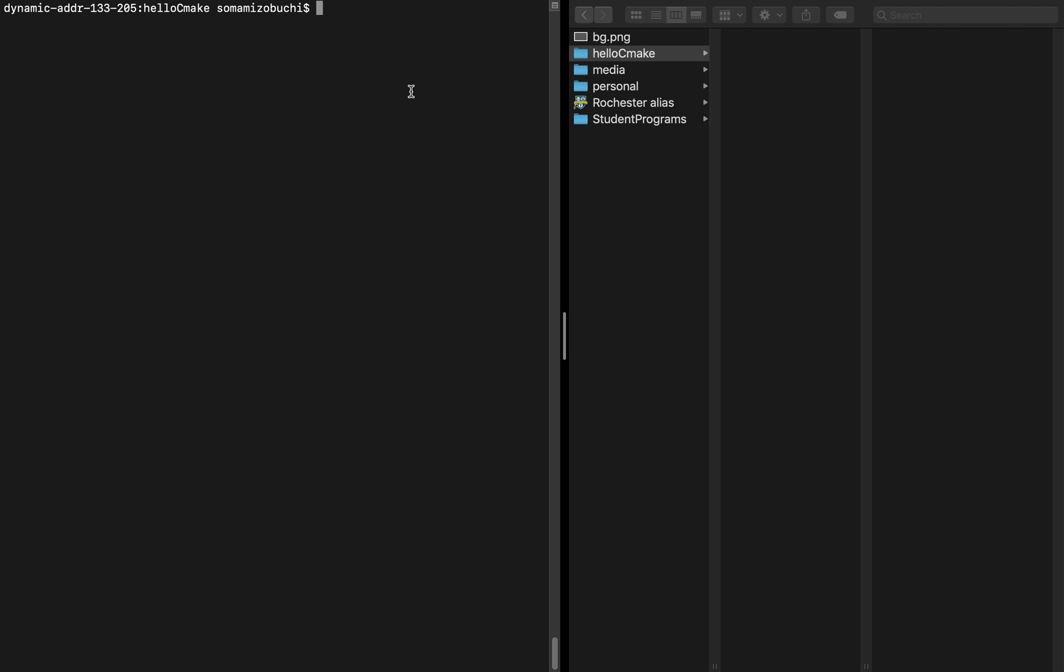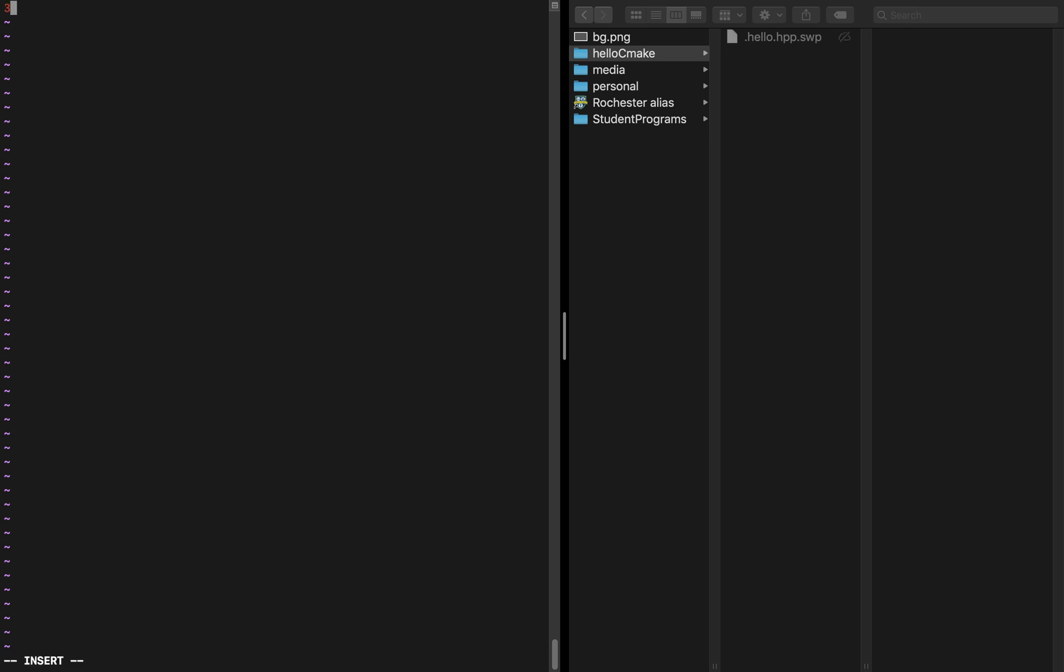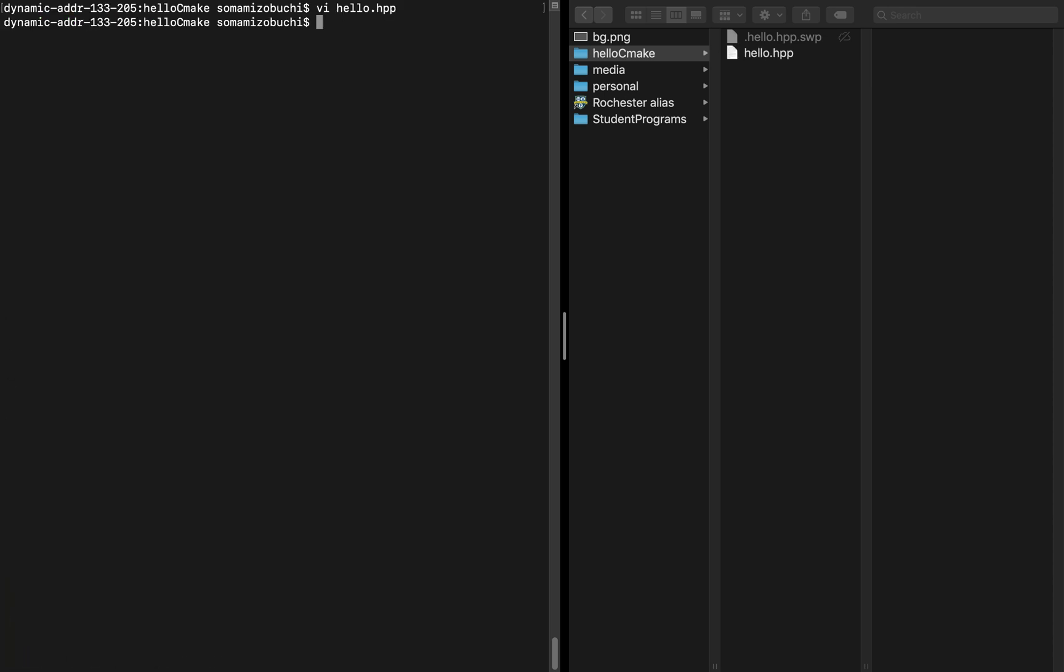First, I want to create a header file called hello.hpp and inside of this I'm going to include the IO string and declare a namespace hello. This is going to be the hello library and it will contain a function with no return value also called hello with no input parameters. So now that you have this you can save that.